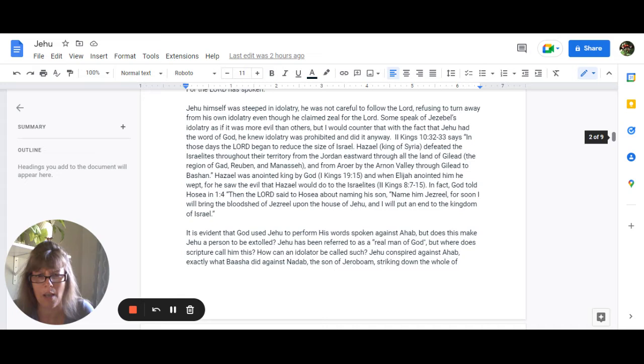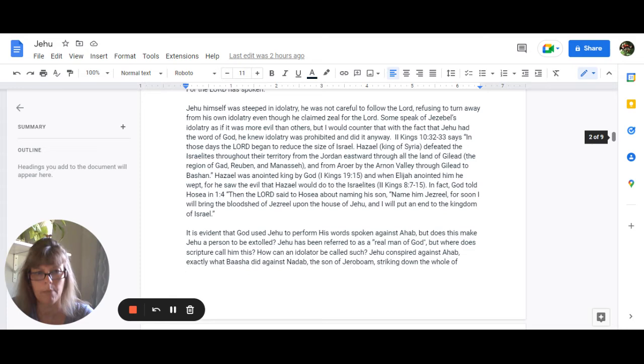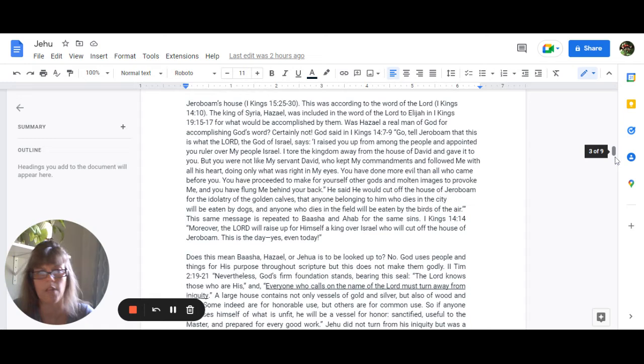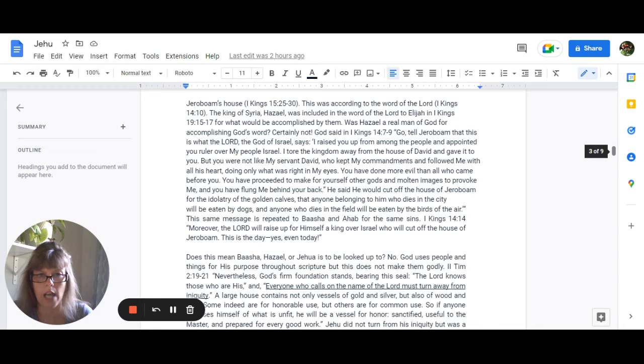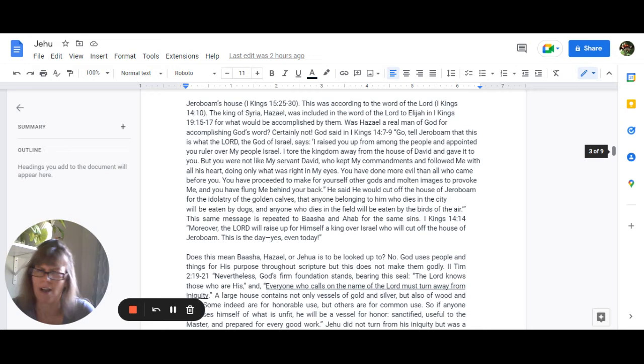Jehu conspired against Ahab, which is exactly what Basha did against Nadab, the son of Jeroboam, striking down the whole of Jeroboam's house in 1 Kings 15:25-30. This was according to the word of the Lord in 1 Kings 14:10. The king of Syria, Hazael, was included in the word of the Lord to Elijah in 1 Kings 19:15-17 for what would be accomplished by them. So was Hazael a real man of God for accomplishing God's word? Certainly not.